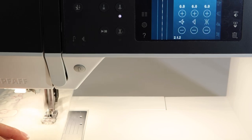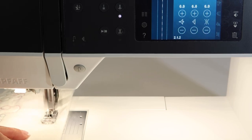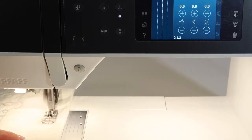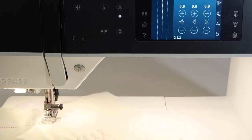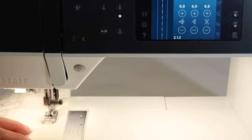It does this pulling of the bobbin thread up from down below, so whatever color you want your stitches to actually be, that's the color in the bobbin.